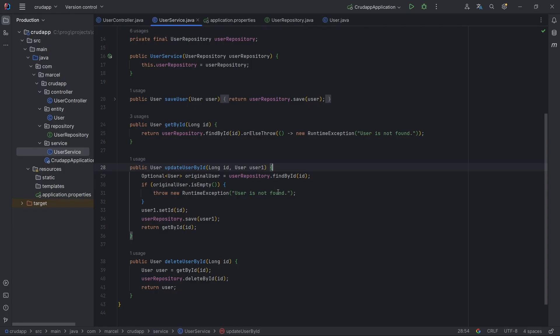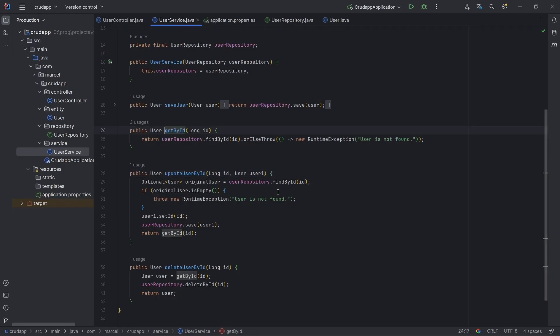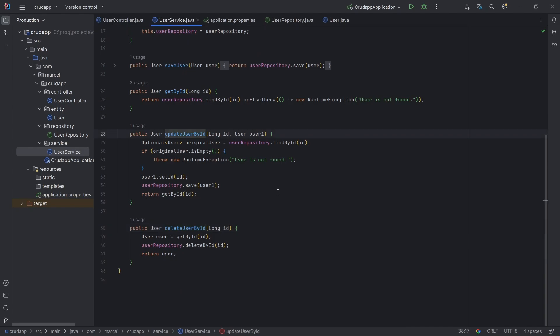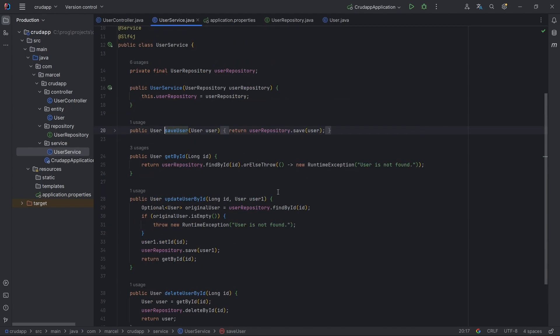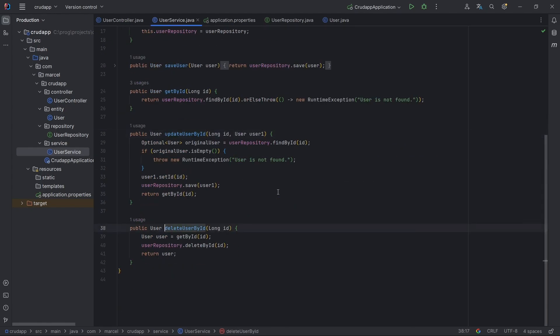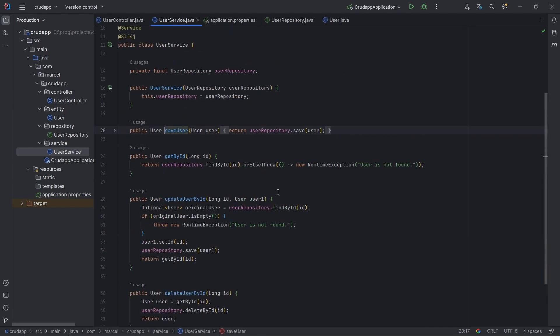Move the cursor to the previous or next method with Alt+Up/Down, facilitating quick code navigation.